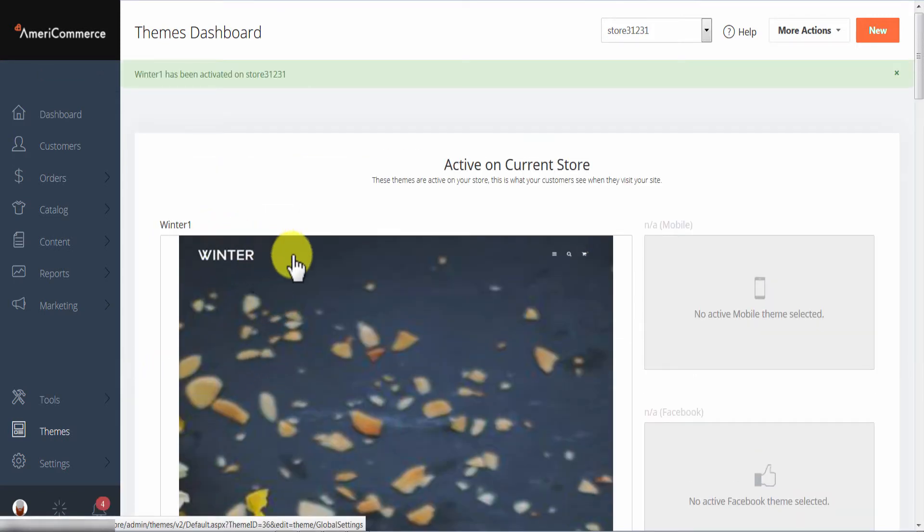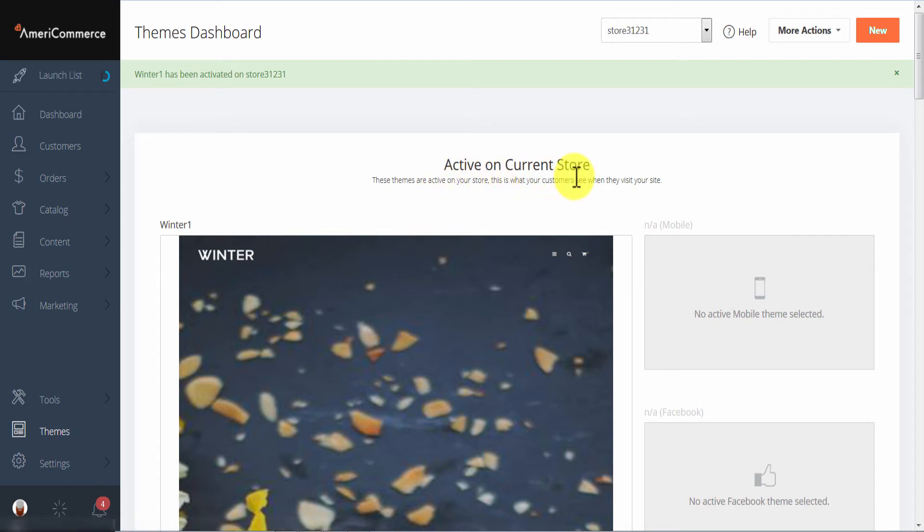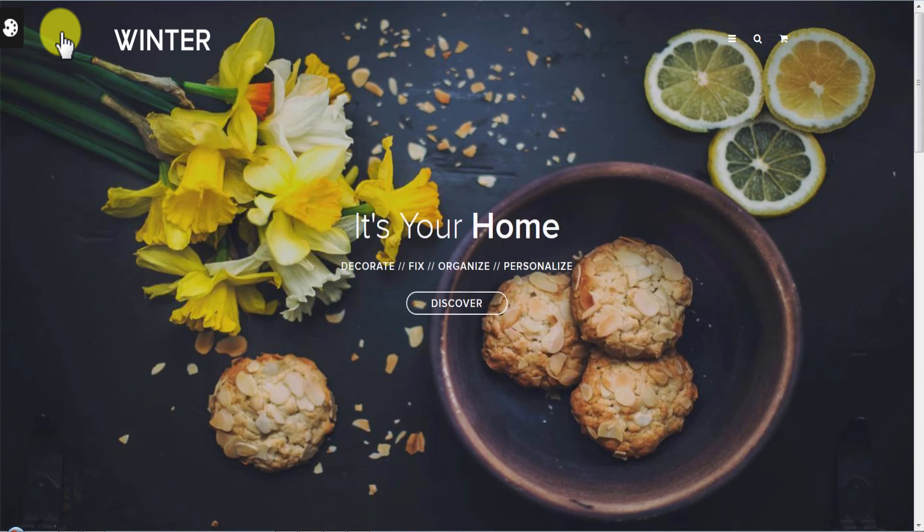And now we see the theme under the active on current store section. And if we preview our store we will see the new theme has been installed.